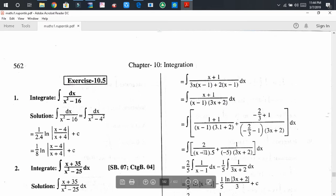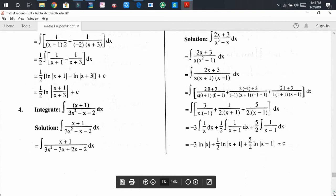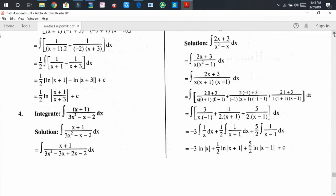Using the partial fraction method, we get the integral of 2 divided by (x - 1), and the whole divided by (1/(-5)) times (3x + 2) dx. Now distributing the integral sign to both terms.